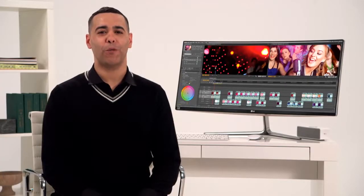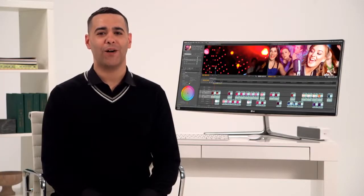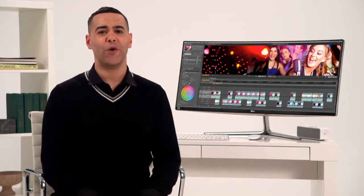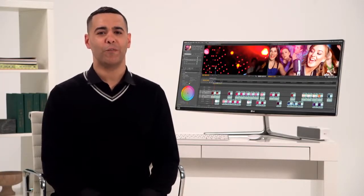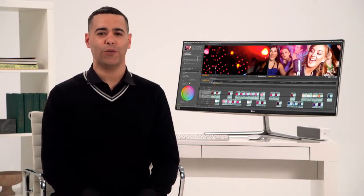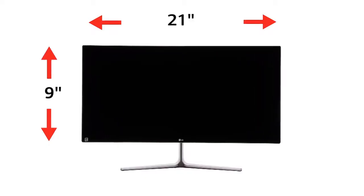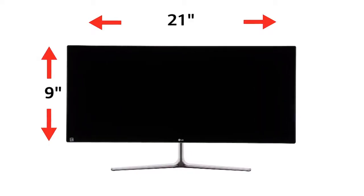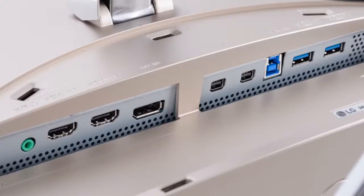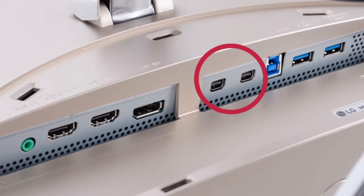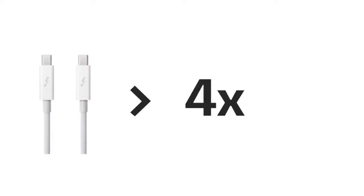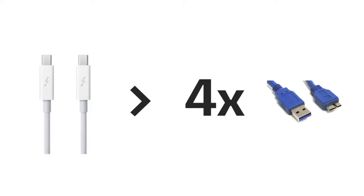And because you're invariably working with big files, it's good to know that you can count on the speed of Thunderbolt 2. LG Ultrawides are the only 21 by 9 monitors featuring two Thunderbolt 2 ports. So data is transmitted more than four times faster than USB 3.0.